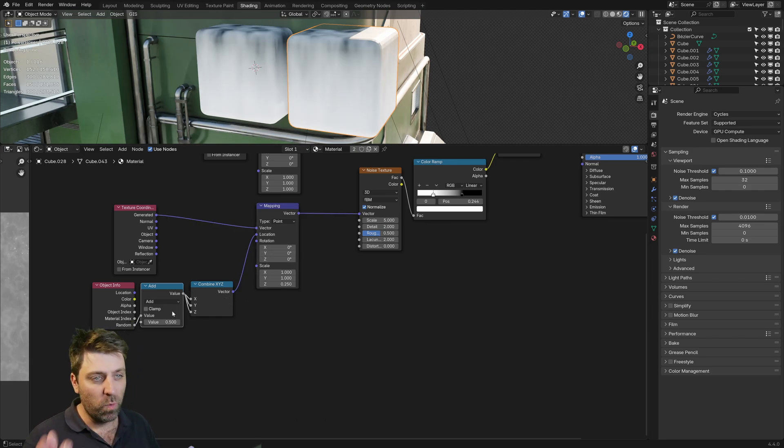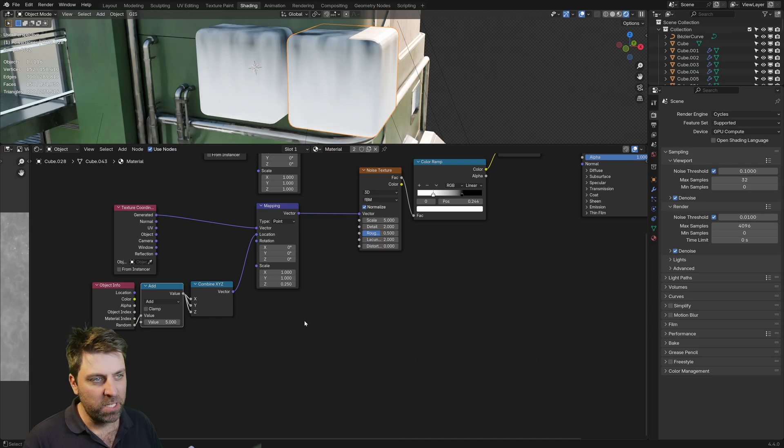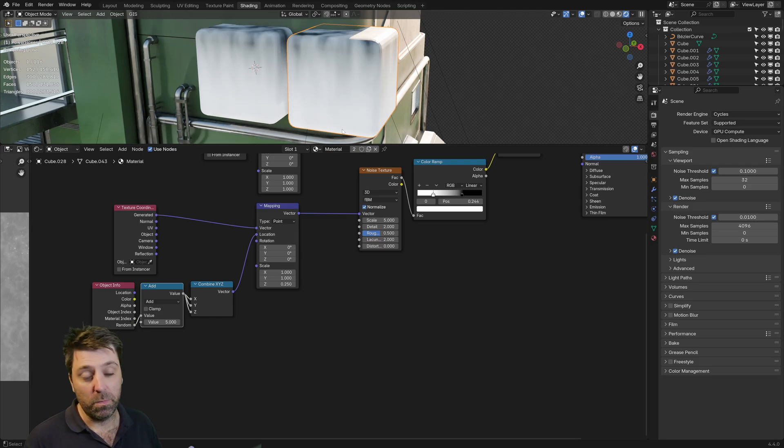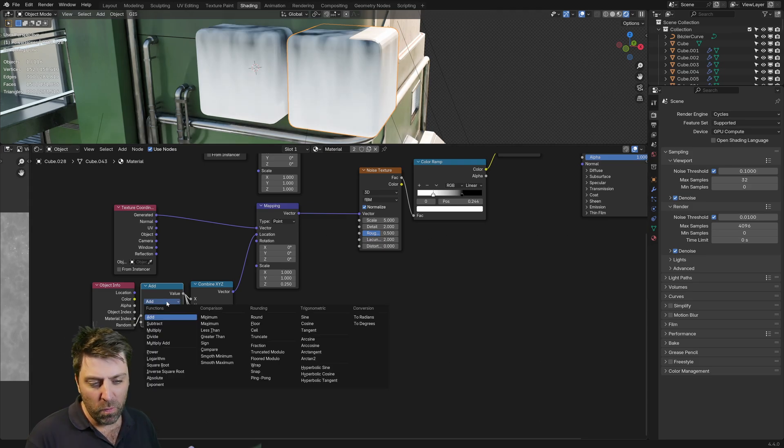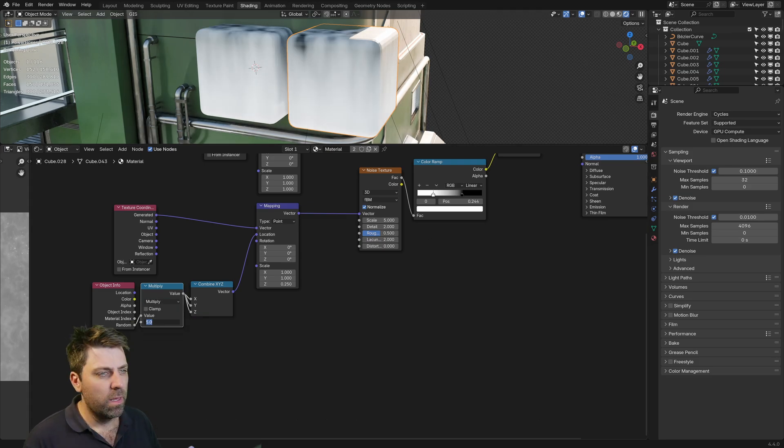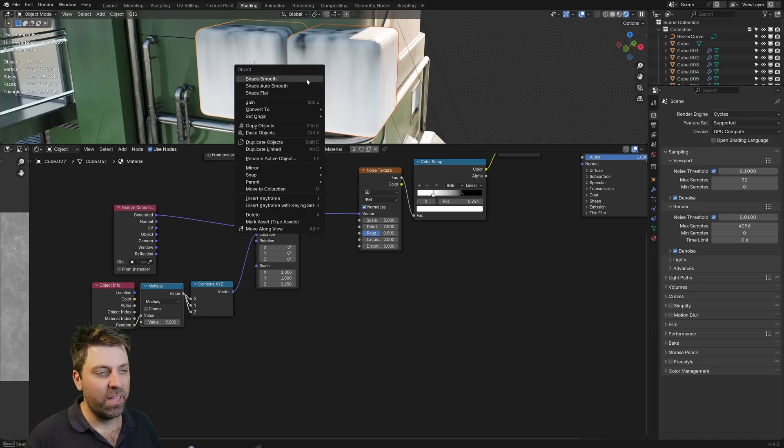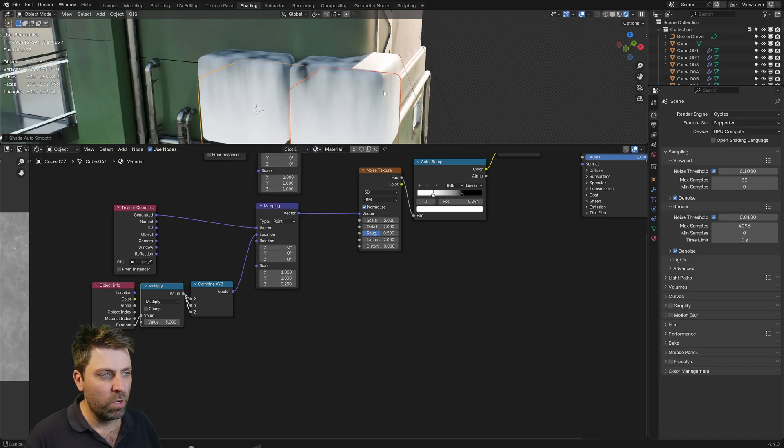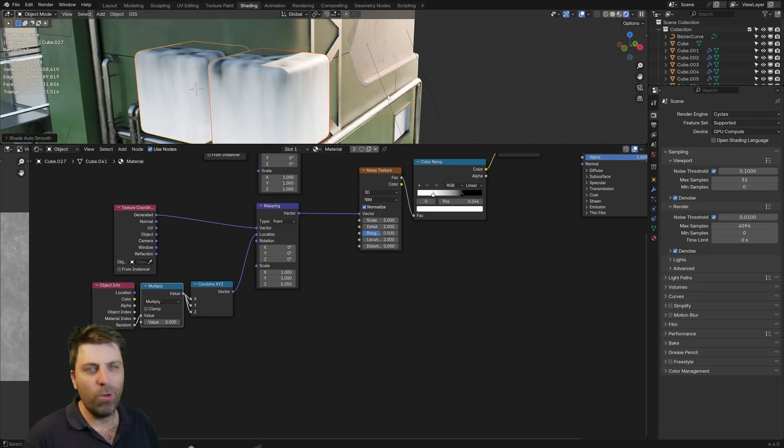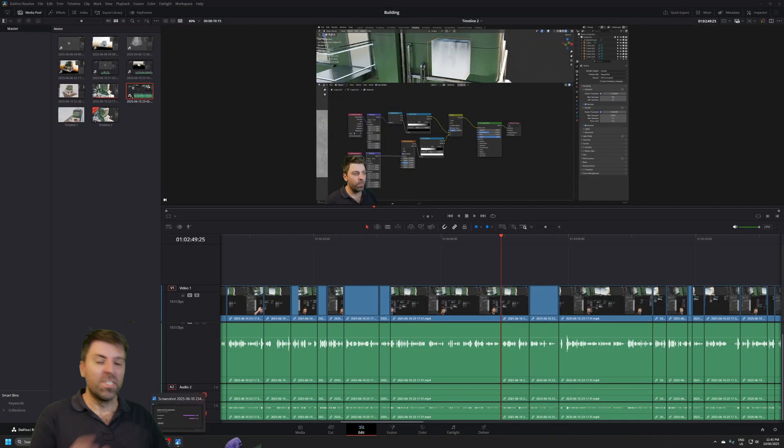Maybe change this up to five. And to me, that's looking pretty good. If we want to, we could even go into maybe multiply to really differentiate that. Auto Smooth. Awesome. We're pretty much there.